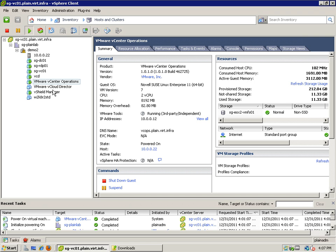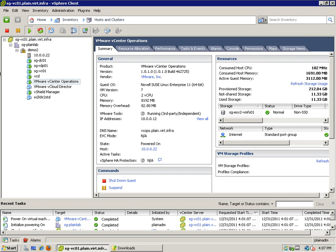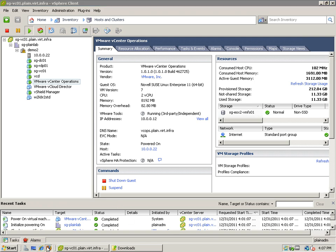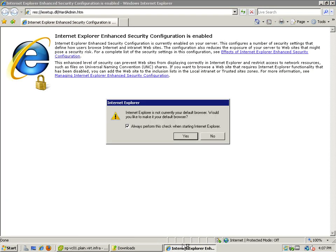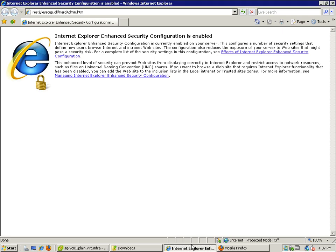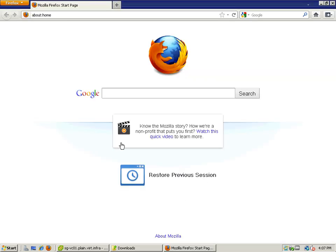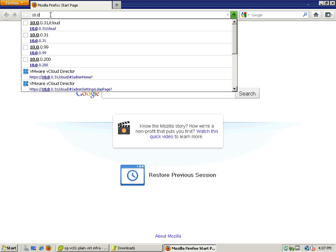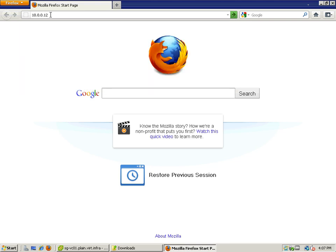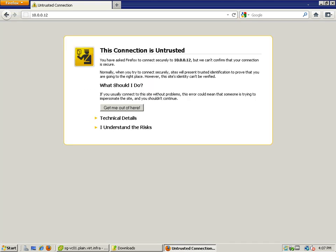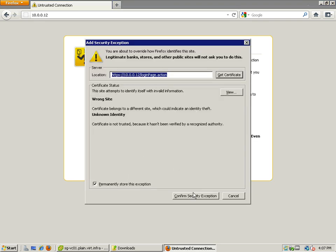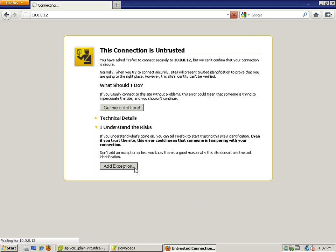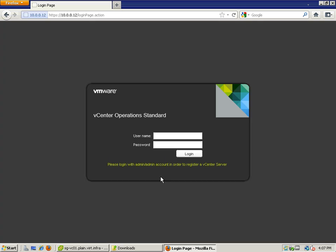So let's key in the IP address of the server. And here we are.